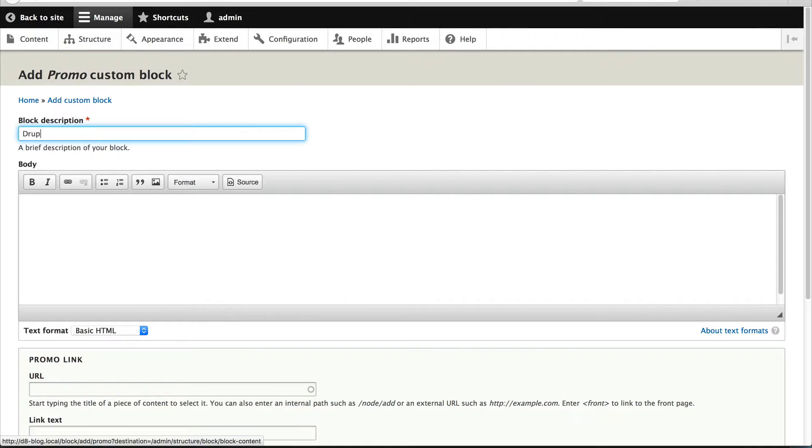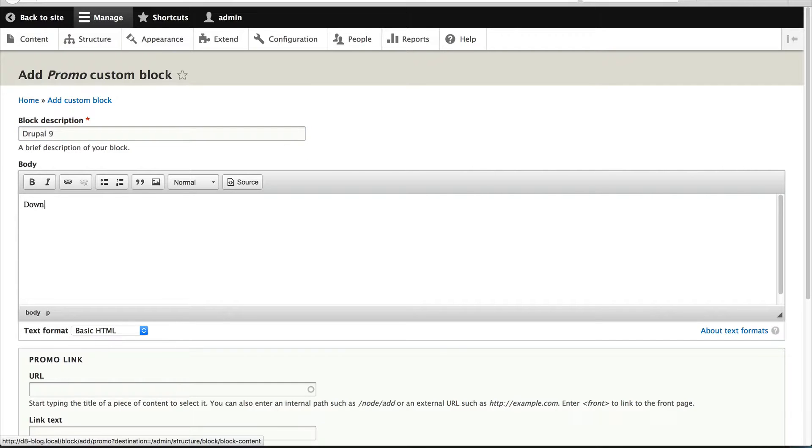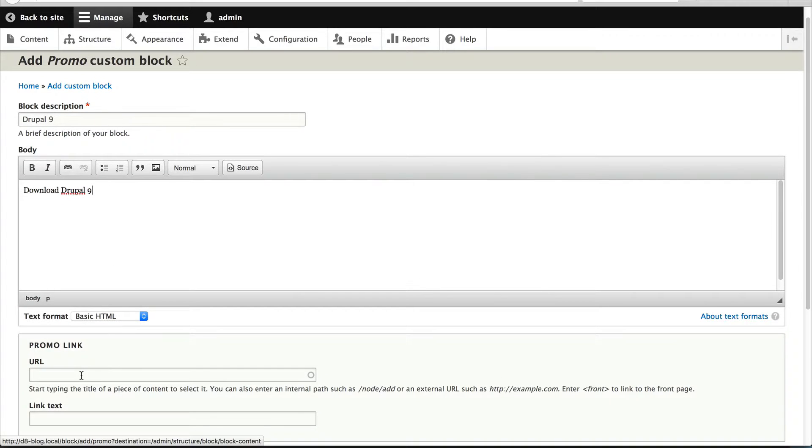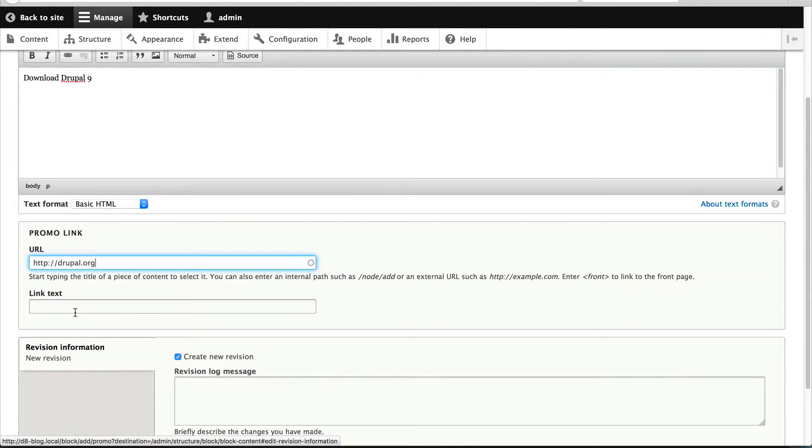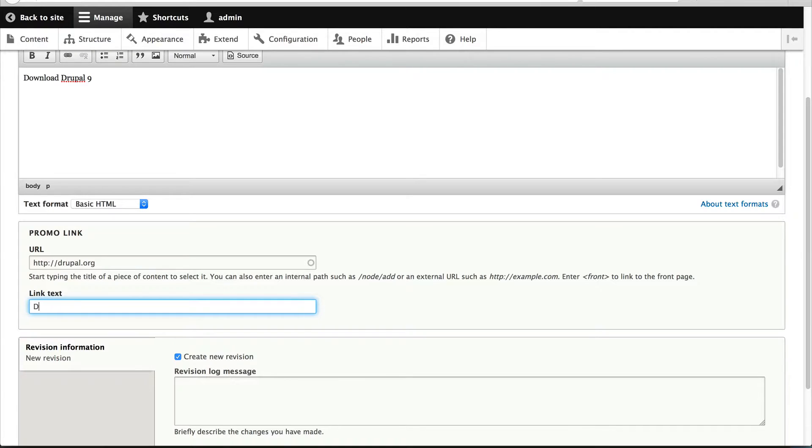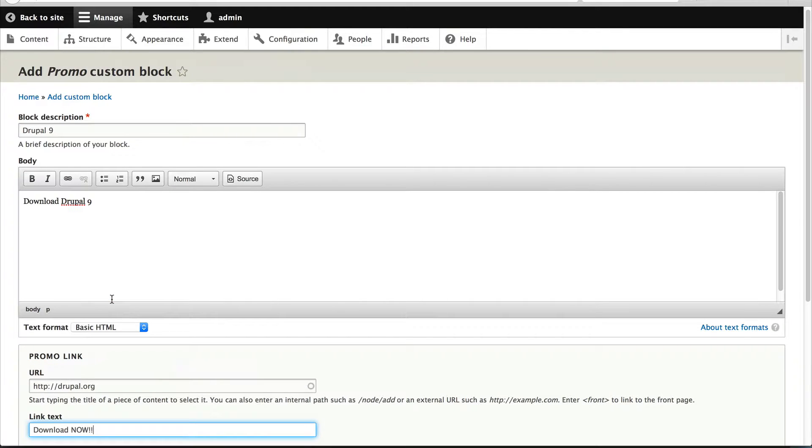And let's just call this Drupal 9 download, download Drupal 9 and see they said it will never get done. Let's just see, we're already talking about Drupal 9 and I just call this download now, exclamation mark, exclamation mark.